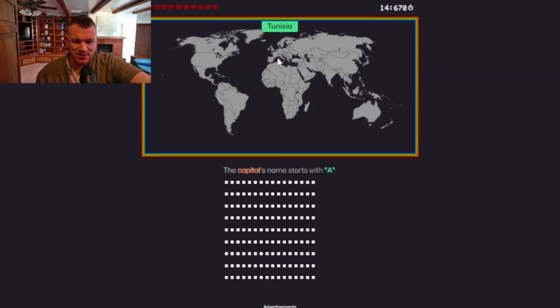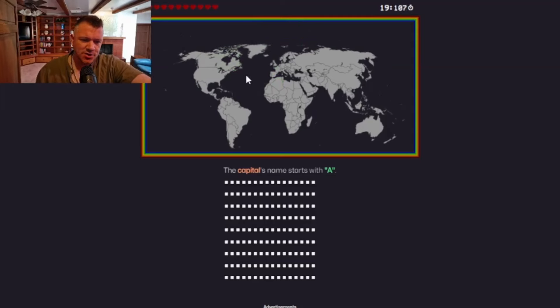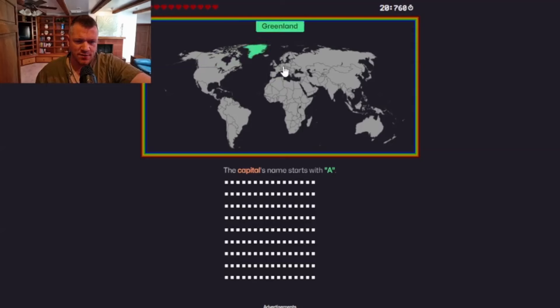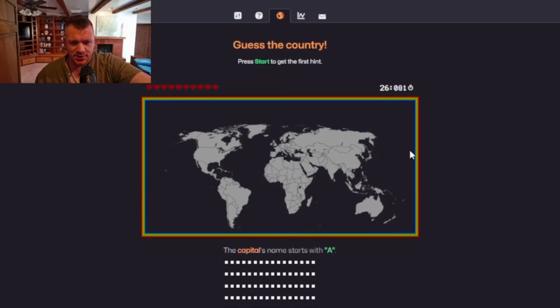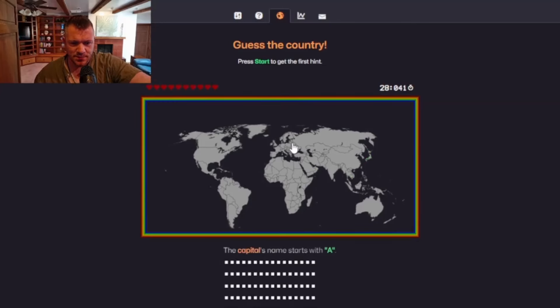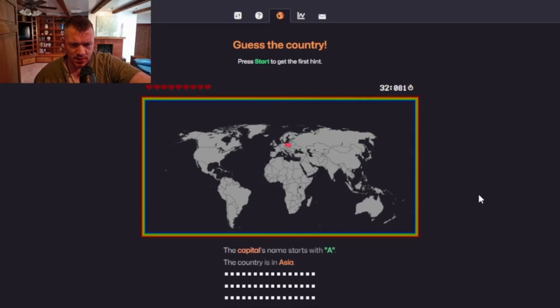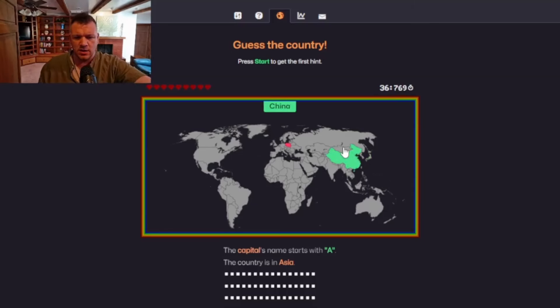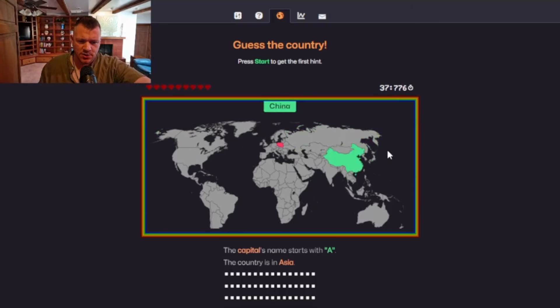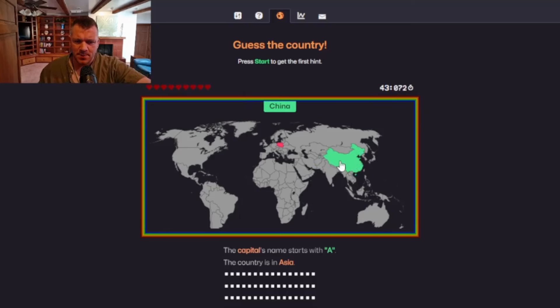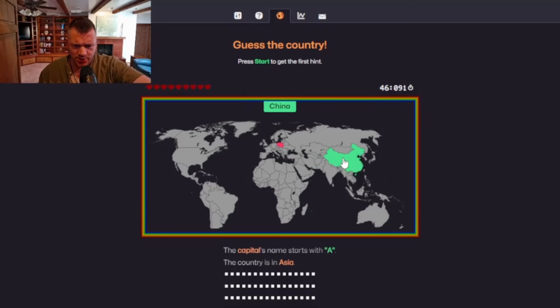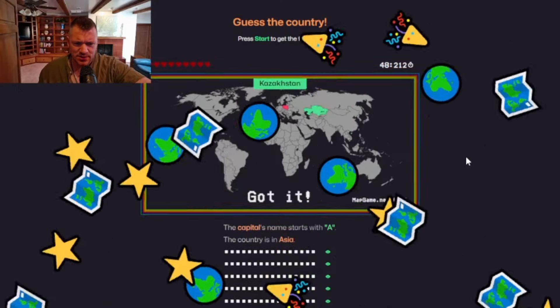Let's just hit something so we know kind of whereabouts it is. So let's just say Poland, which it isn't, but we can see. The country is in Asia. Okay. So we're looking more Asia. Moscow. I'm trying to think of capitals now. China, that's Beijing. Kazakhstan.